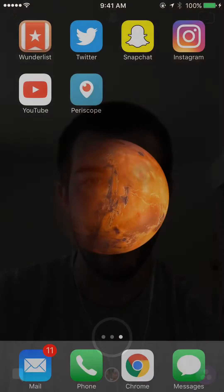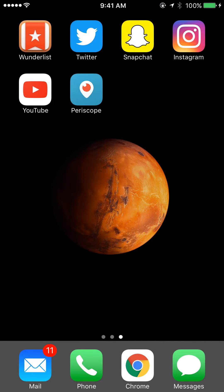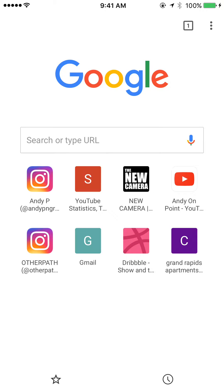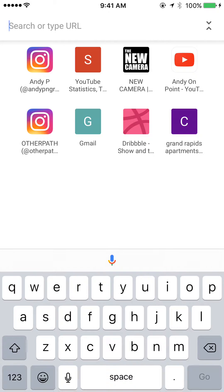What's up YouTube? Andy here, and today I want to show you a cool feature with Google Chrome. Google Chrome is this app down here on the bottom — it's a web browser just like Safari or some of the other ones, except I think it's better because it shows more information when you're searching something. And that's what I want to talk about today.